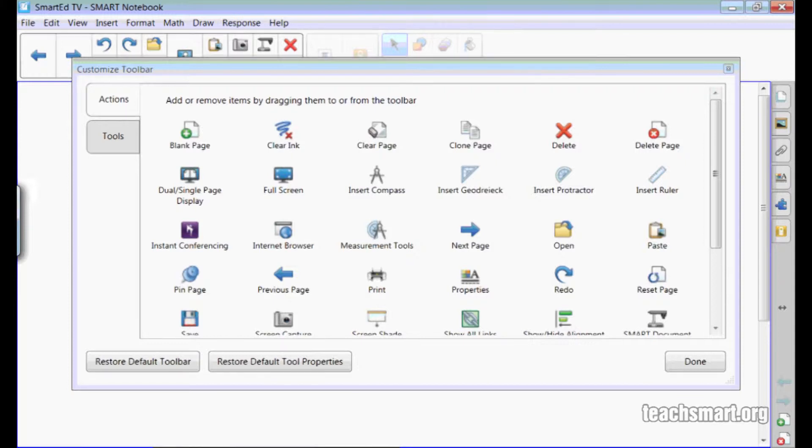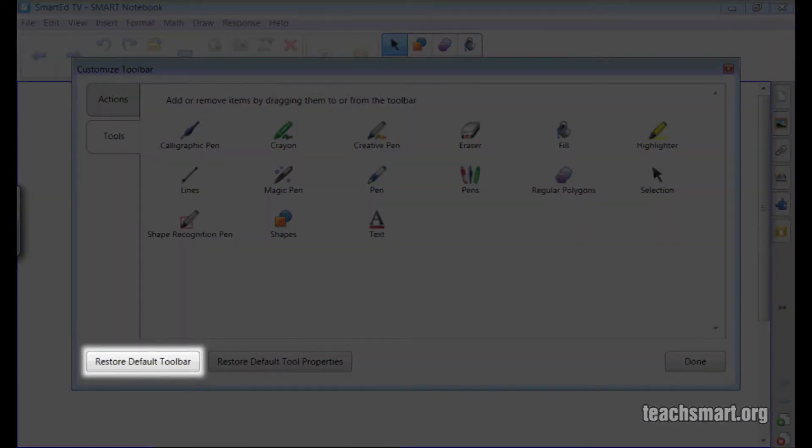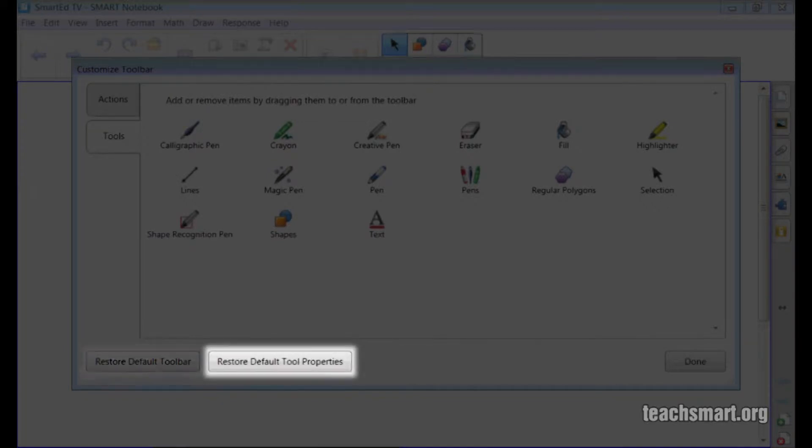In Smart Notebook 11, the tools are now split between the Actions panel and the Tools panel. Additionally, there is a button right here which offers a quick way to restore the default toolbar. There is also a button to restore the default tools properties.